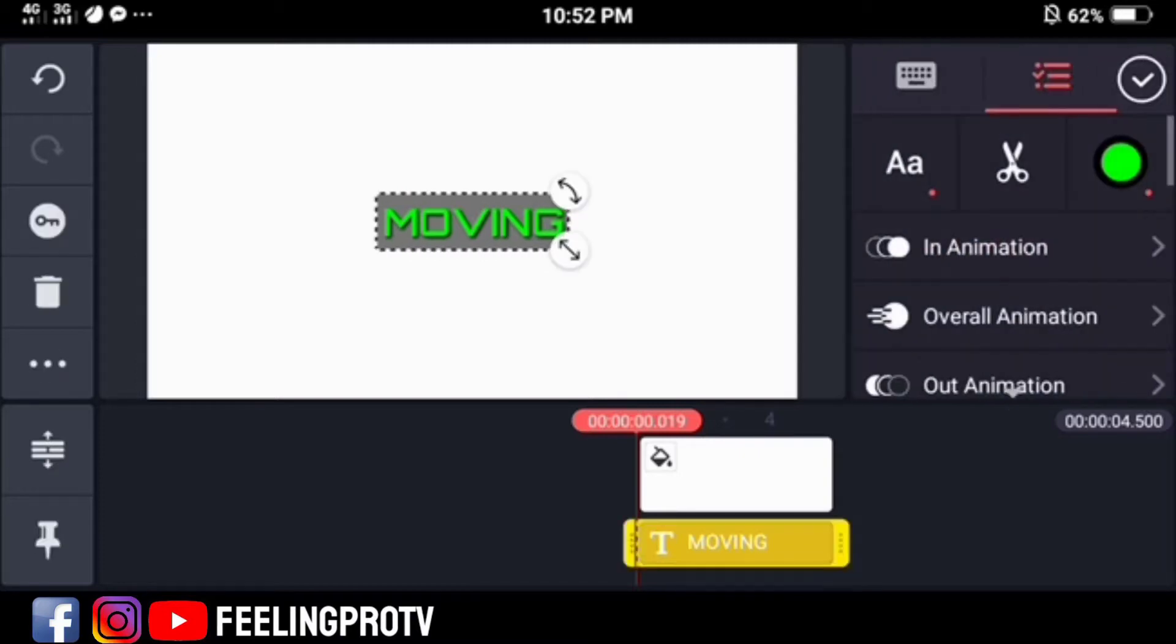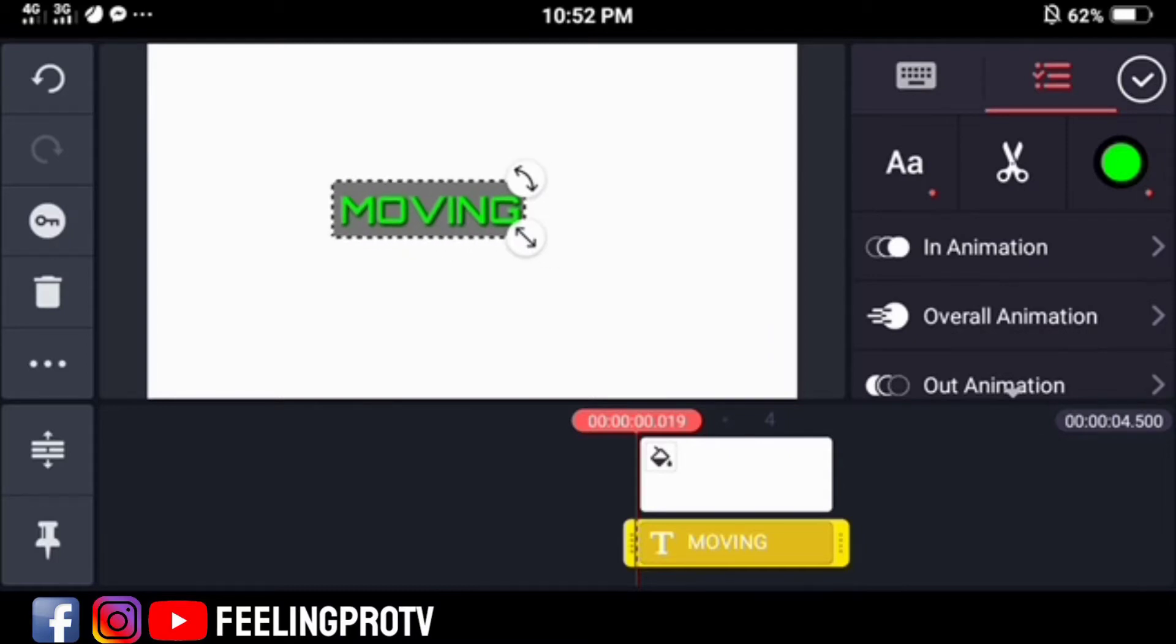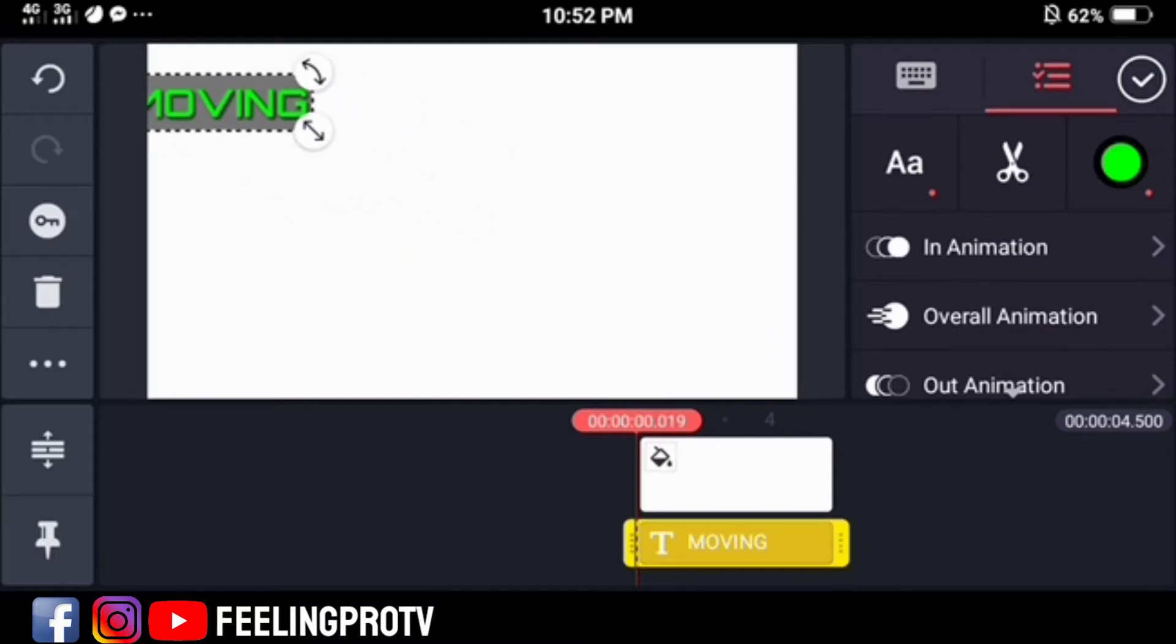Now, we will do the animation. Position the text where you want to start the motion.